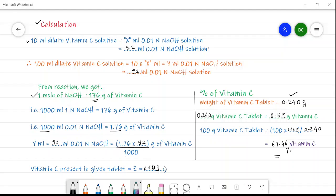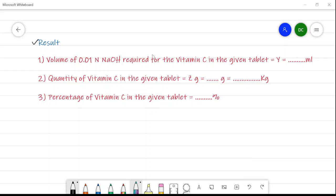The amount of ascorbic acid is 0.1619 grams and the percentage is 67.46%. In the results: the volume of 0.01 normal NaOH required for the vitamin C in the given tablet — y — is equal to 92 ml. The quantity of vitamin C in the given tablet is found to be 0.1619 × 10⁻³ kg. The percentage of vitamin C in the given tablet is found to be 67.46%.